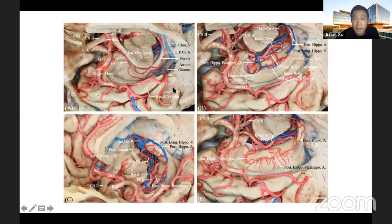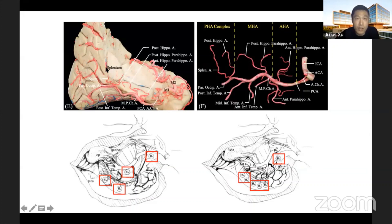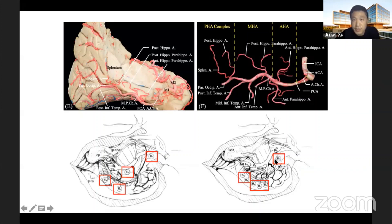A second specimen with stepwise dissection shows a similar situation — these perforating rami, called the intrahippocampal artery system in some studies. However, something is different here: only one artery supplies the head; two arteries supply the body; and for the tail, two arteries are present — the splenial artery and the posterior hippocampal artery, with distinct spatial relationships between them.